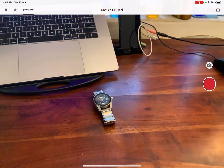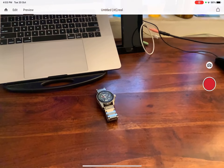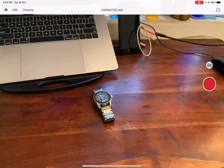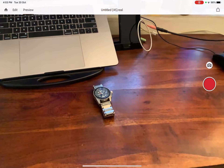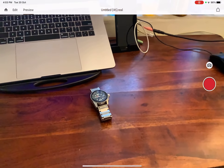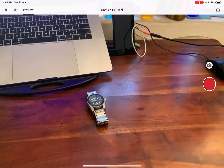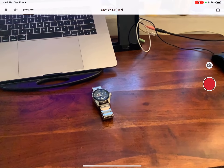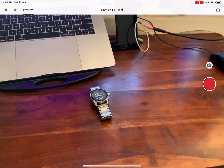Hello folks, this is an AR concept for watch lovers who actually want to try out different watches virtually, sitting at the comfort of their homes.